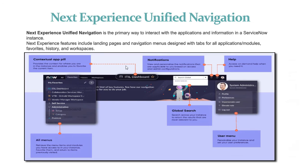Next is Next Experience Unified Navigation. It is the primary way to interact with applications and information in a ServiceNow instance.